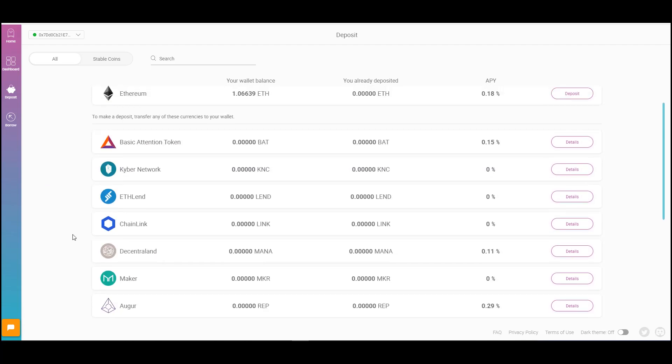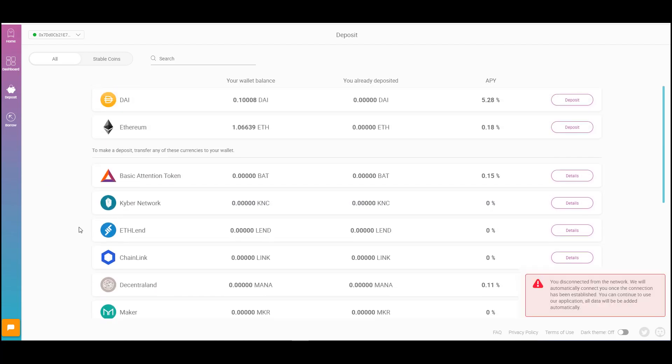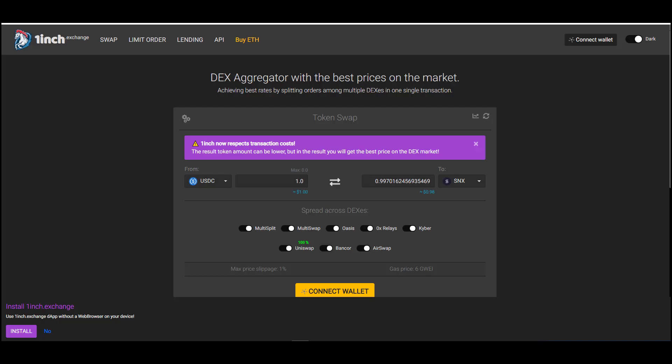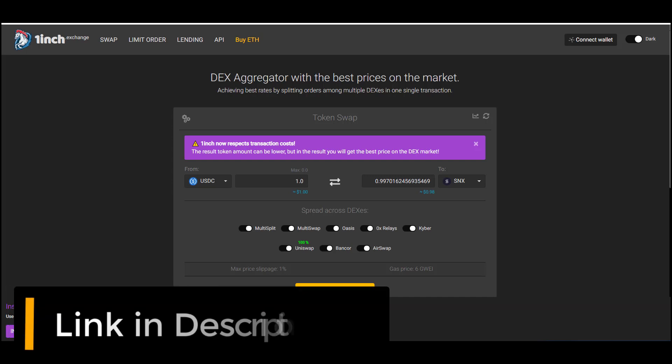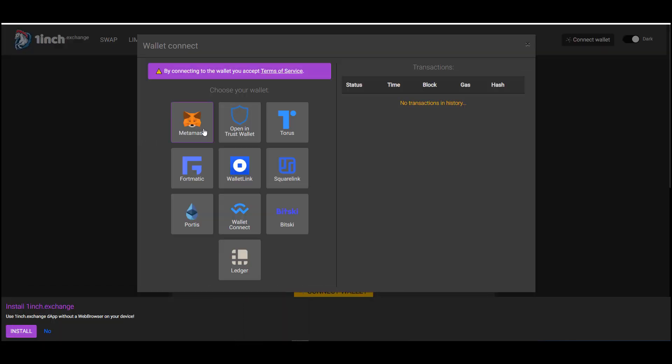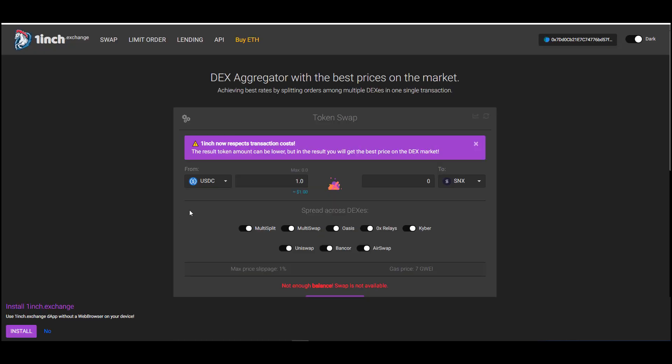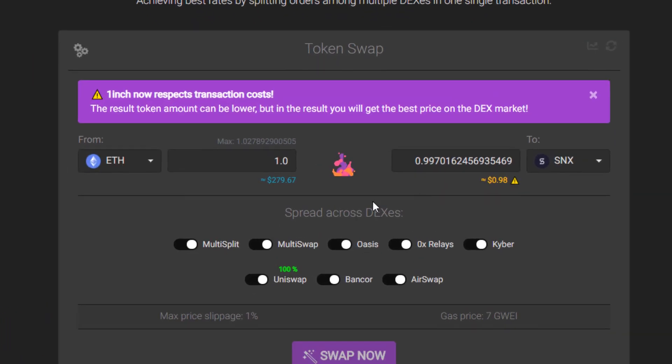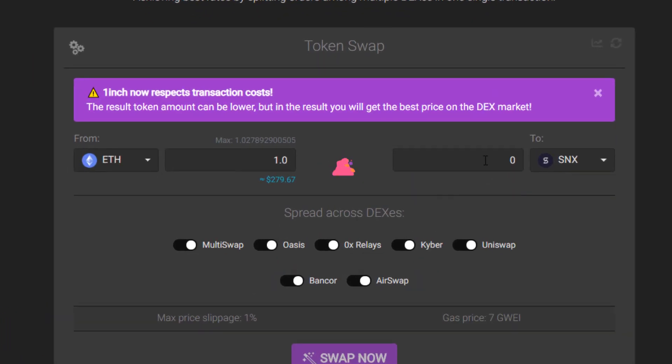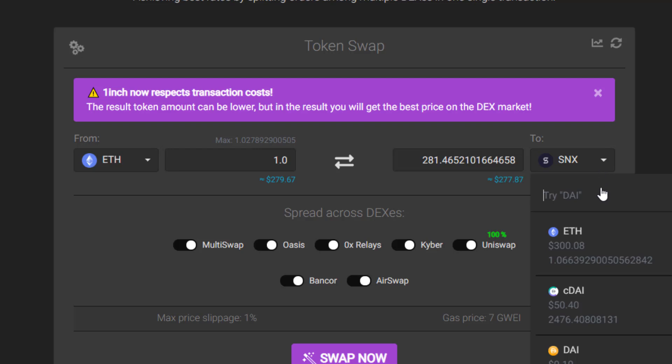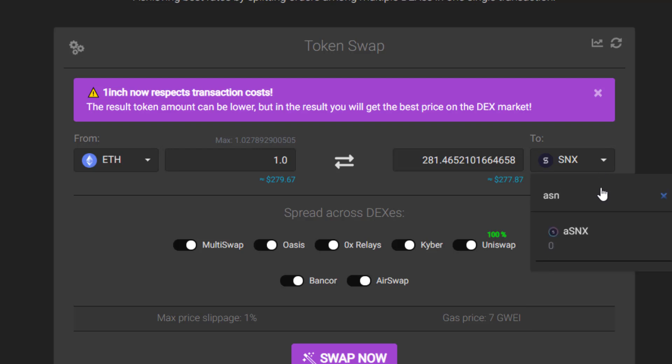So the first thing we're going to do is we're going to buy some Syntex tokens and this is the DEX aggregator I was talking about earlier in my video. So I'm going to go ahead and connect my wallet. I'm going to be using MetaMask. I'll click here on connect to connect my wallet. And so since I have some ETH I'm going to convert some of my ETH to the Syntex token. And the cool thing about this DEX aggregator is that you can actually turn it into the A Syntex token. That way you can sort of skip a step when you go back to the platform. And the A token is sort of like the C token with a compound protocol.